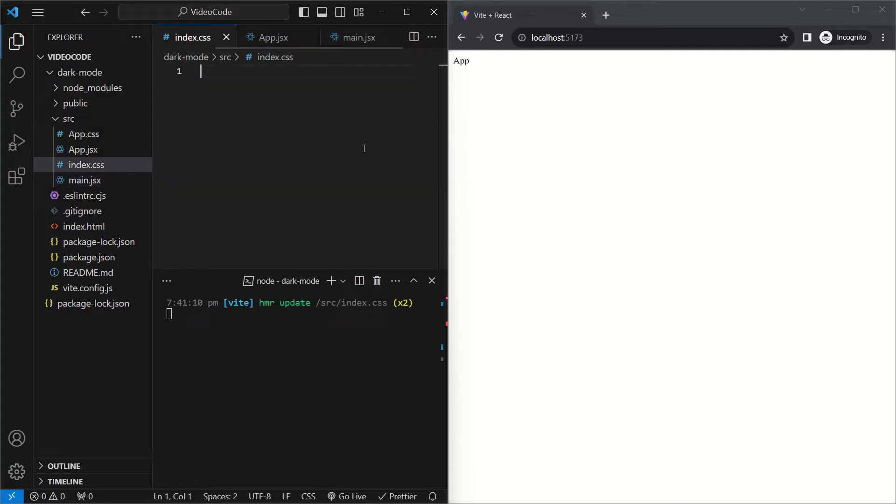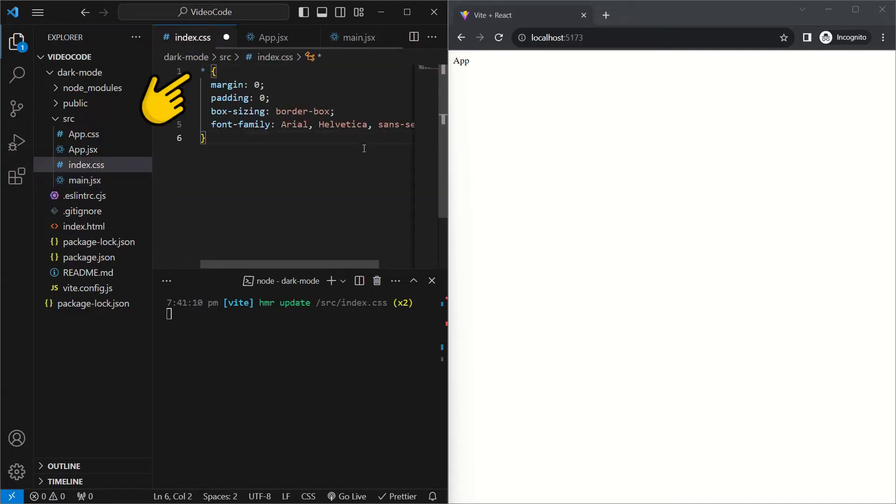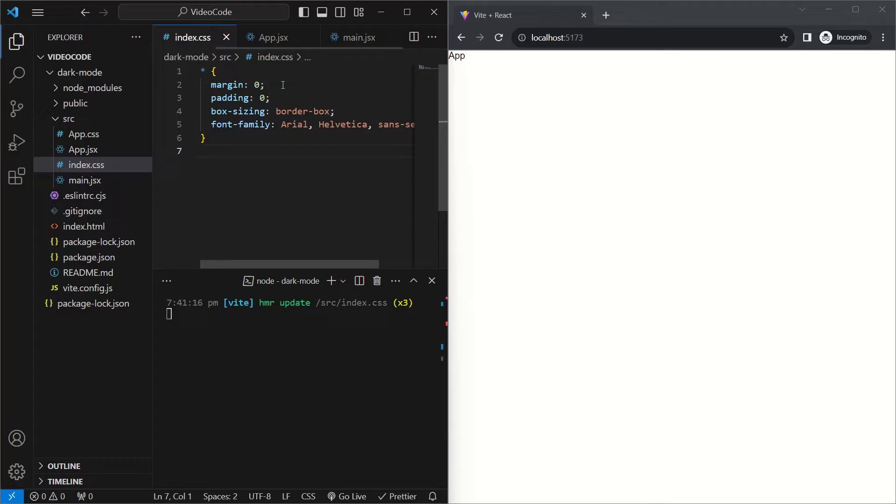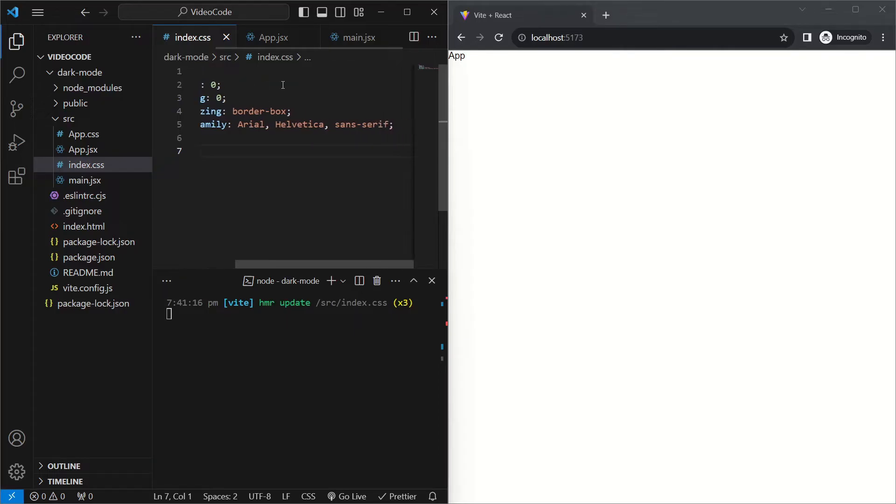To add some basic styling to every element in our page, we'll use the asterisk operator. And we'll set a margin of zero, padding of zero for every element. We'll say that box sizing should be border box, which means every element's border size should be included in their width and height calculations. And finally, we'll say that the font family should be Arial, Helvetica, or sans-serif as a default.